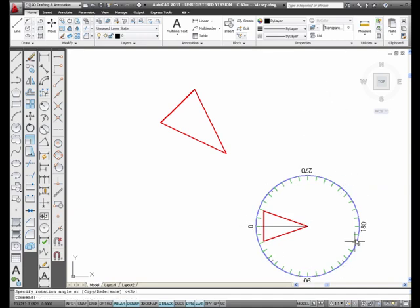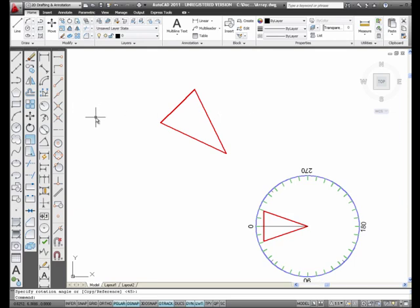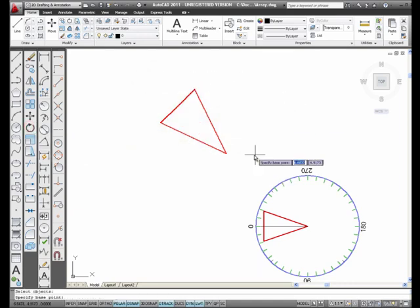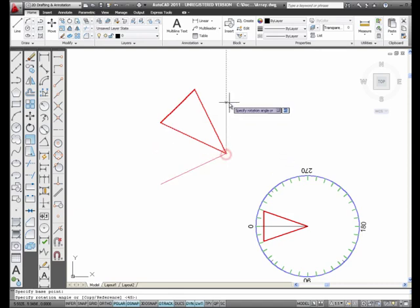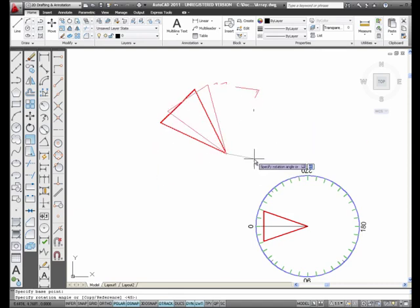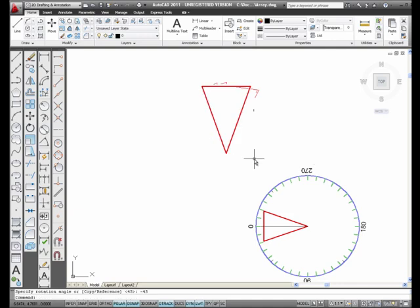And, 90, 180, 270. Now, when you use the Rotate command, you can also use negative numbers. For example, I'm going to pick Rotate from the toolbar. Pick this triangle. Here's my center here. I'm rotating this way. I'm going to type in negative 45 degrees. Press enter. Back up.